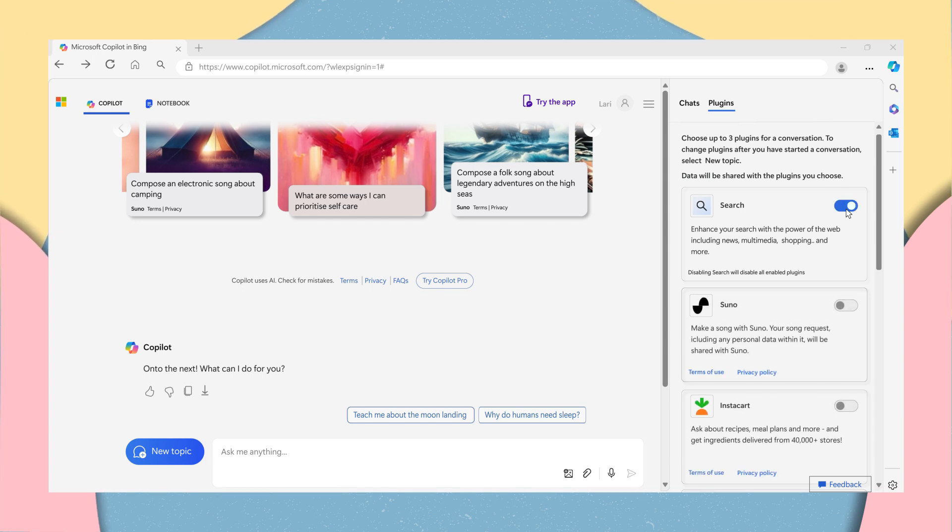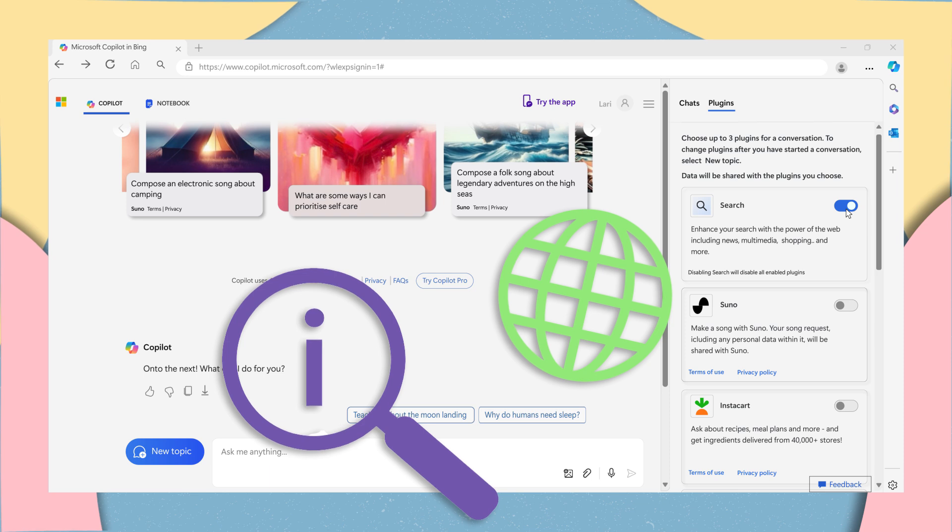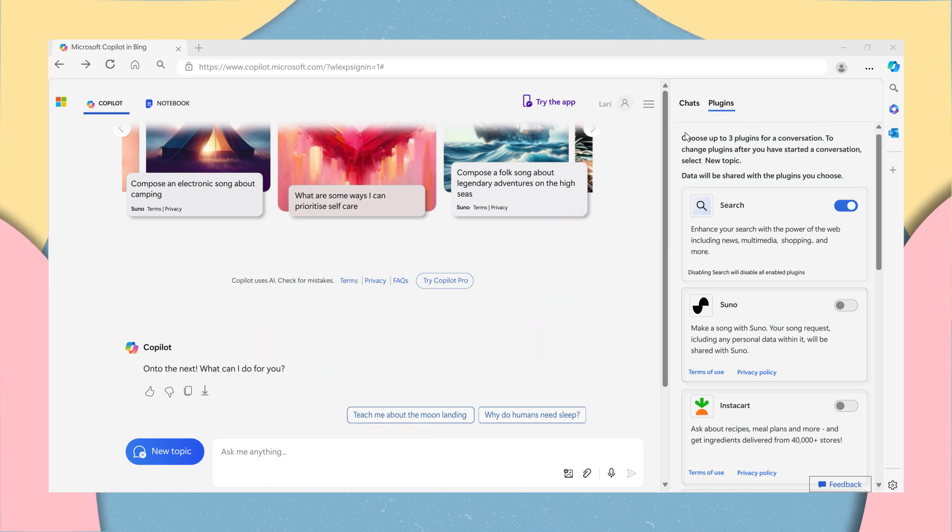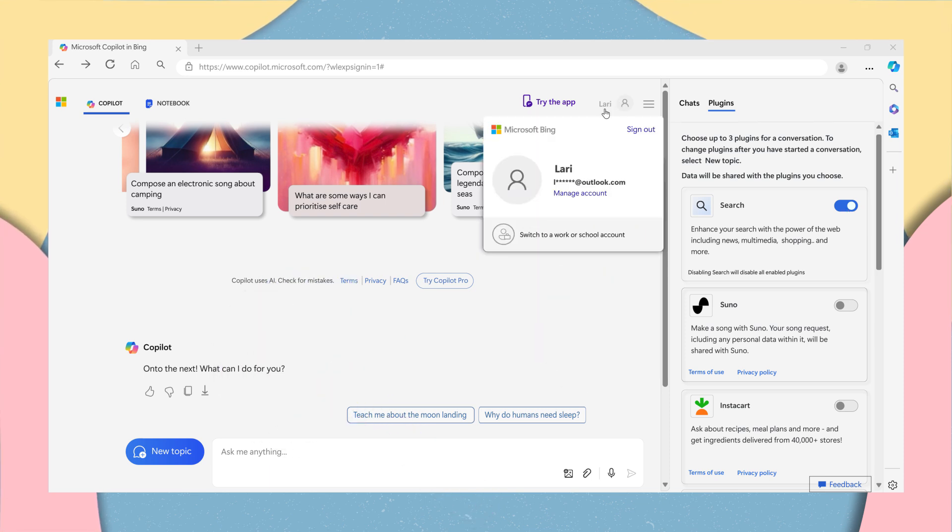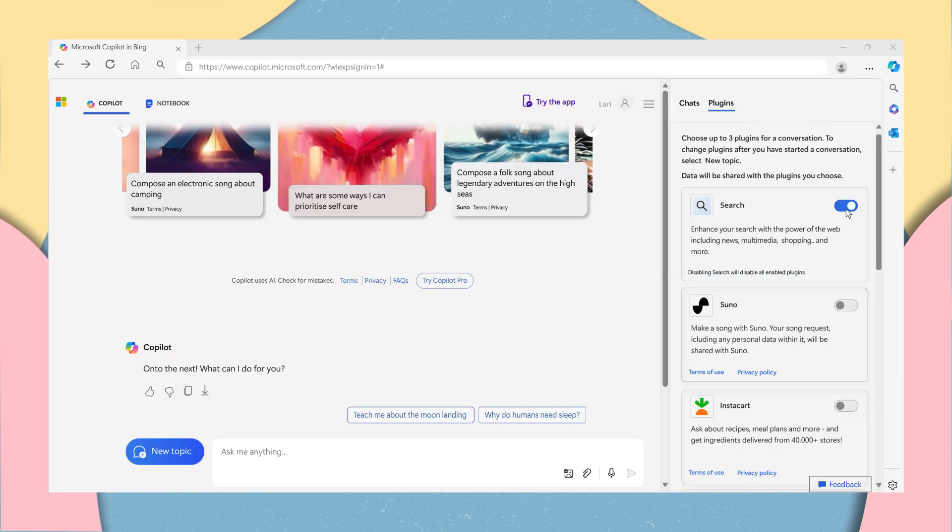Once on, you will experience a more comprehensive experience that brings in real-time information from the web. If you are on a work or school account, the plugin is already active.